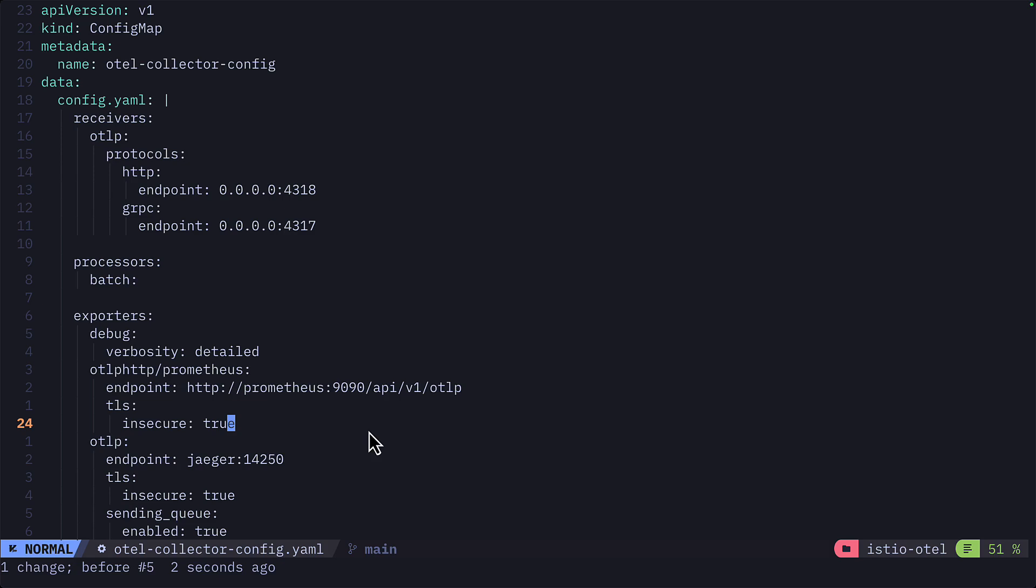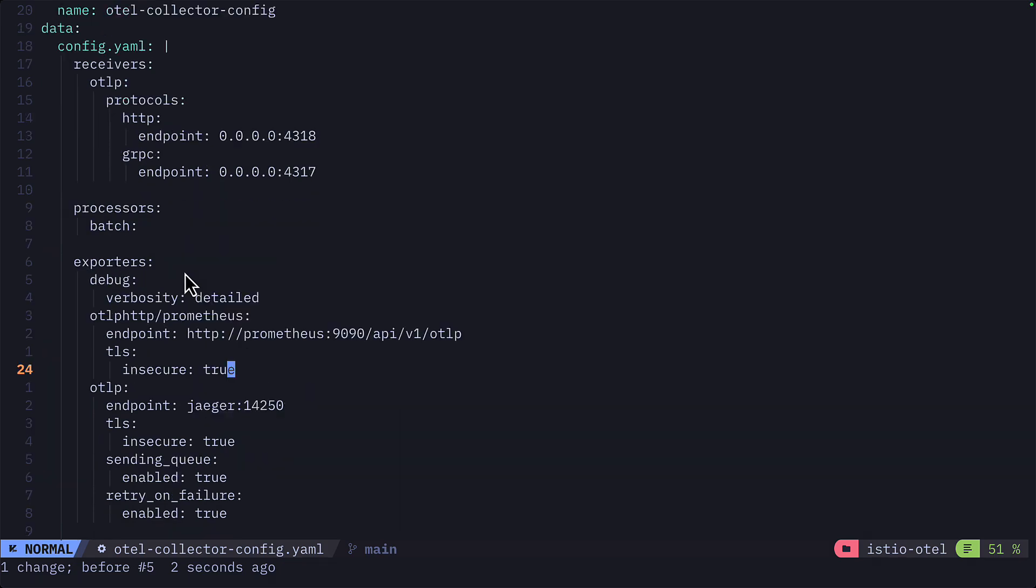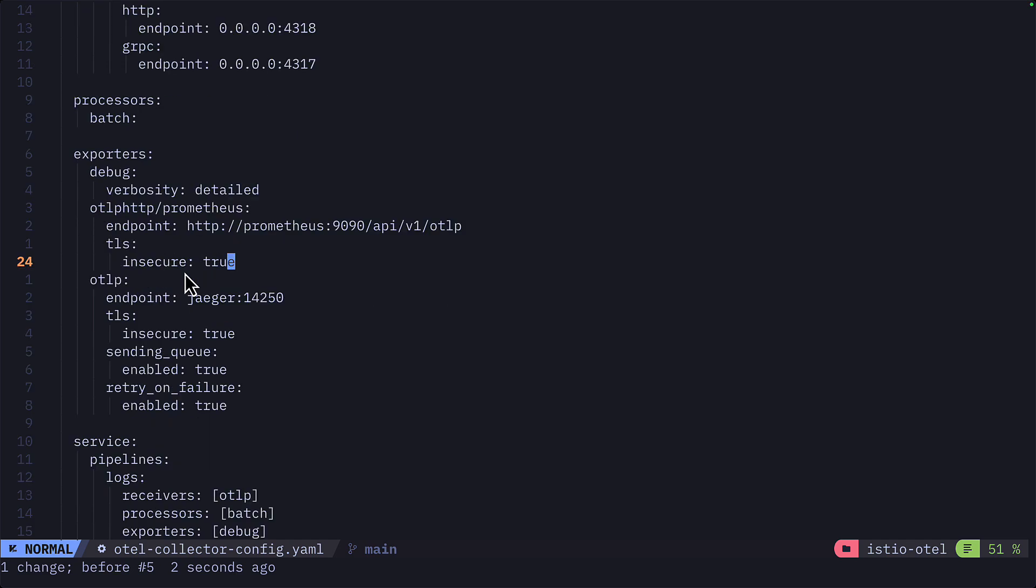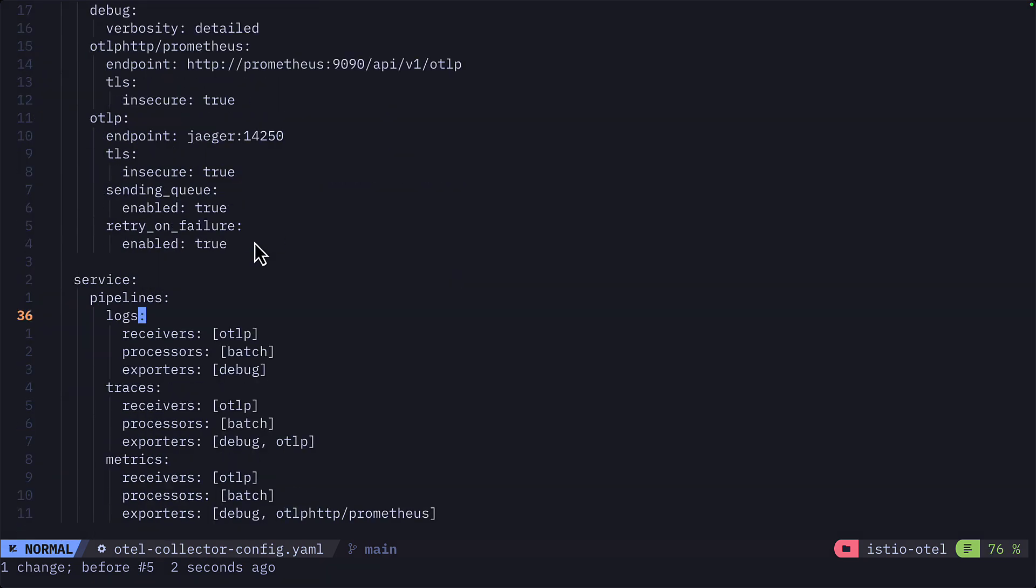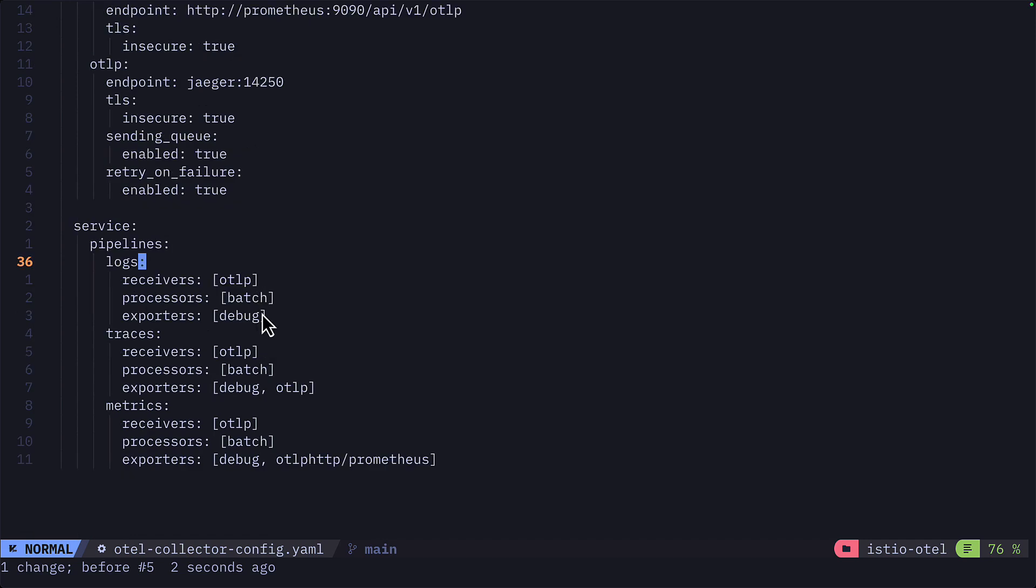So I've gone ahead and made my own. And if you're interested, I'll add a link to the description. But all it does is receives the data, then processes it with a batch processor and has a few exporters. So one for exporting data to the console, one for exporting to Prometheus and one for exporting to Jaeger via OTLP. And you can see down here that logs have been exported to the console, traces to the console and Jaeger and metrics to the console and Prometheus.